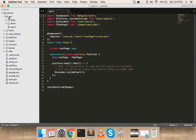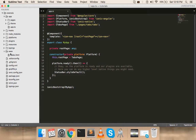You have an app folder, hooks folder, node_modules, platforms, plugins, resources, typings, and a www directory. Inside the app folder there's an app.ts file, plus a theme and pages folder. You'll be writing all your code inside the app folder. After writing code and running the Ionic command, everything compiles into the www folder, which is where your app actually runs from.